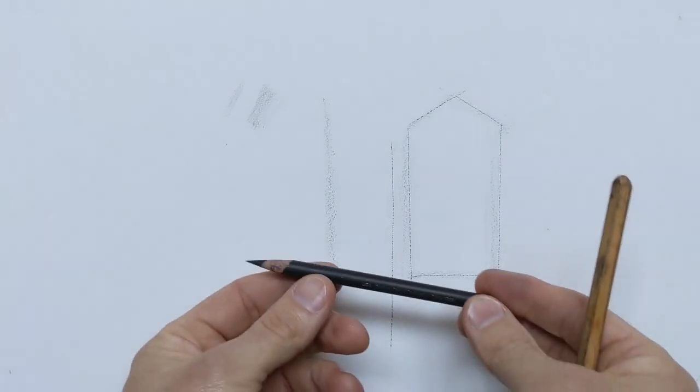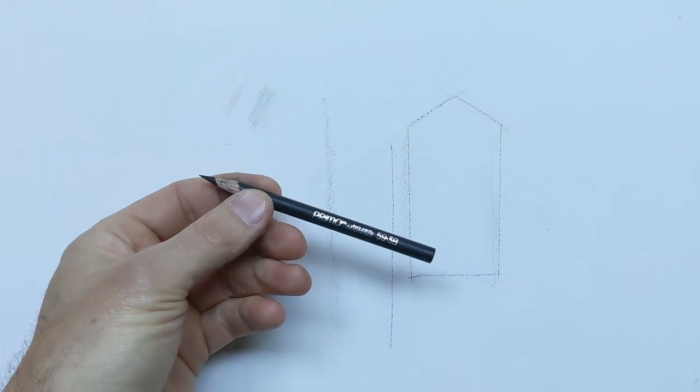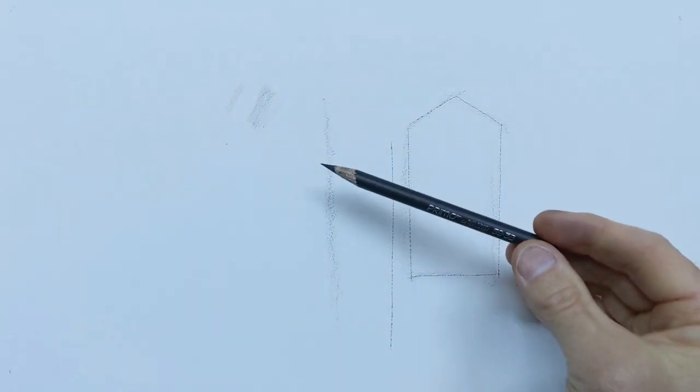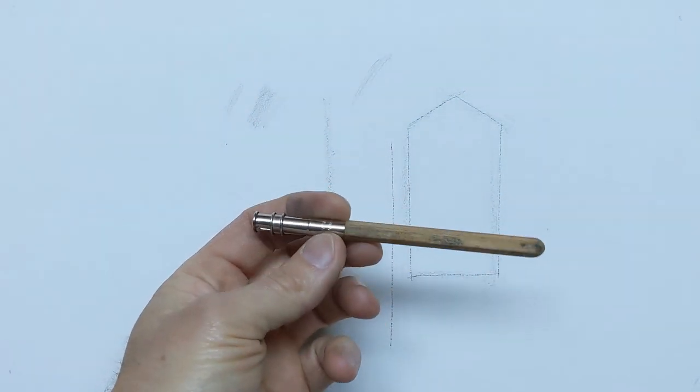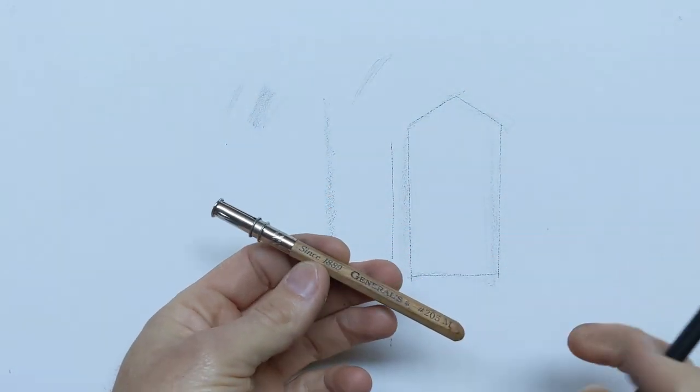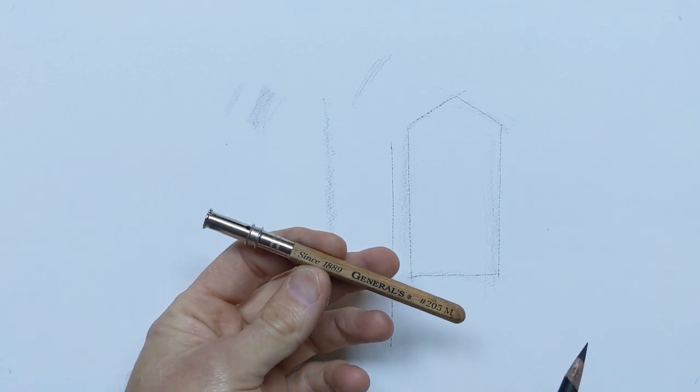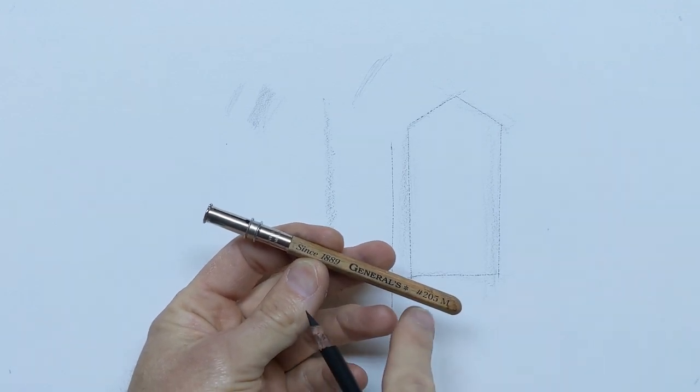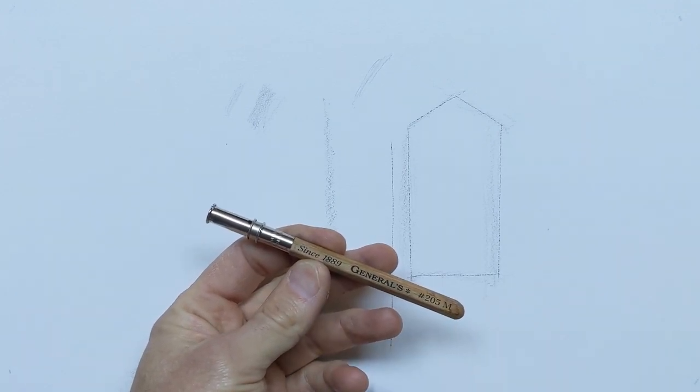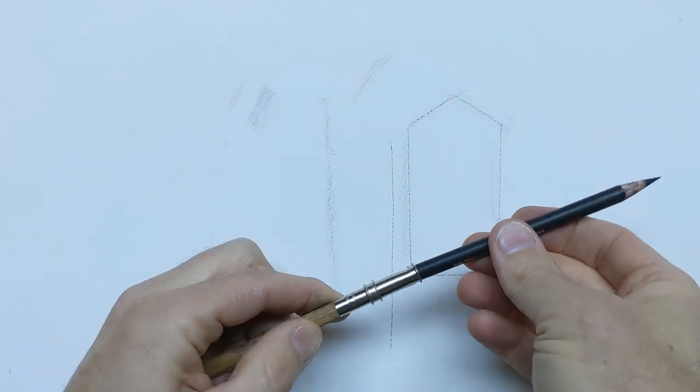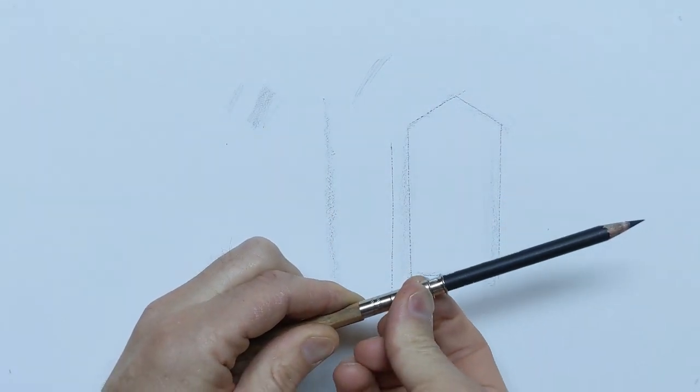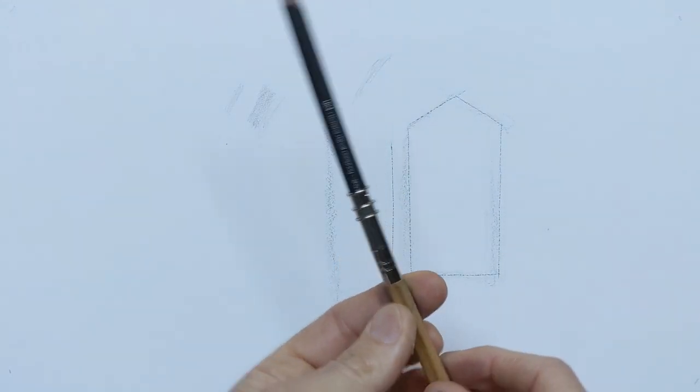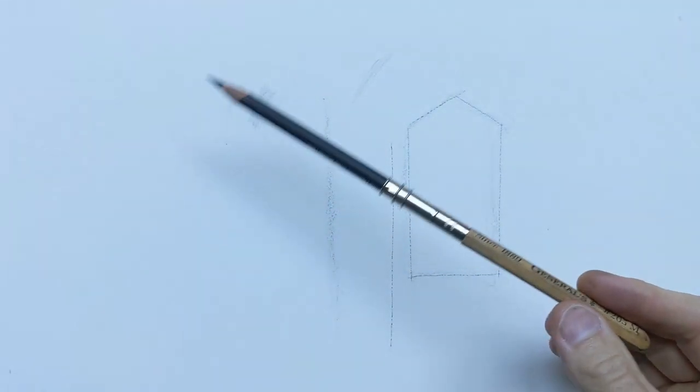If your pencil gets too short, kind of like this Primo here, it's kind of short. Get this nice little extender. You can buy these at almost any art store. This is a General's extender number 205 medium. And you place it on the back and push the collar up like that. Now you have a nice long pencil.